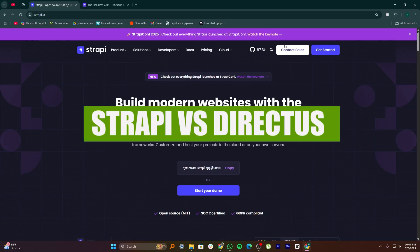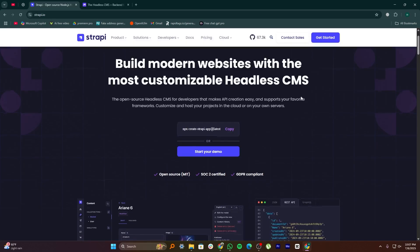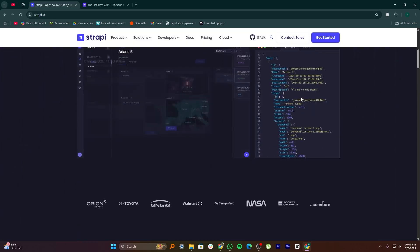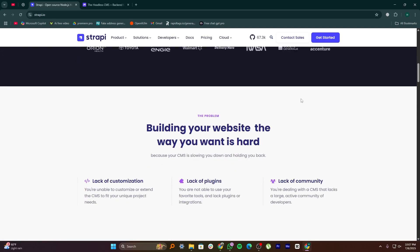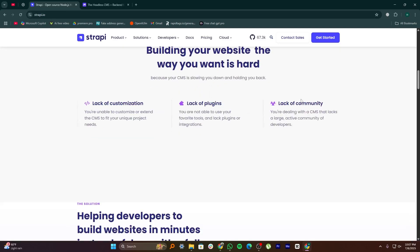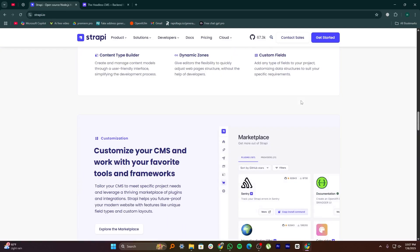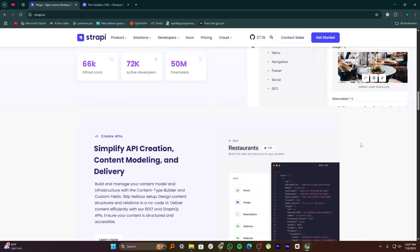Hey everyone, in this video I'm going to compare Strapi and Directus. Strapi and Directus are two popular open source headless CMS platforms, and both are solid choices if you want to manage content and connect it to a website or app through APIs.